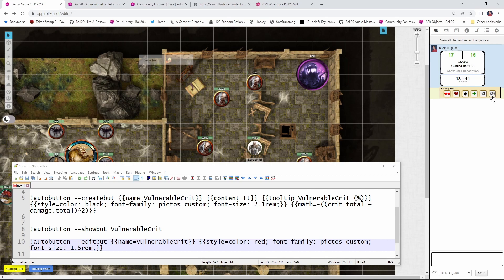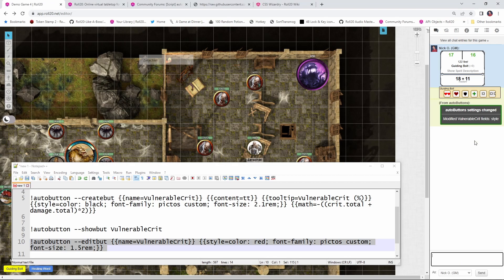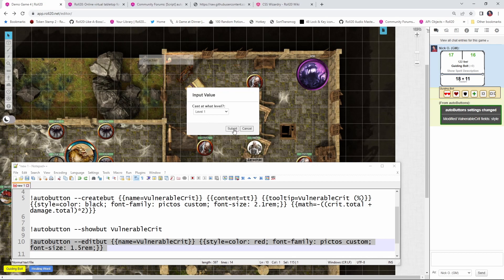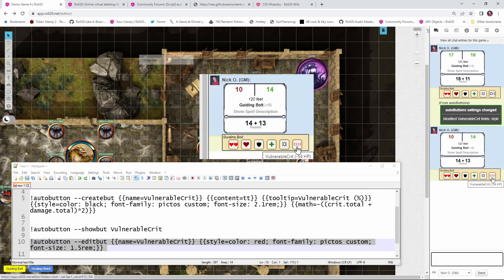You may have noticed that on the vulnerable crit button, the second little explosion icon is going off the side of the button. We can edit the style setting to fix that. The command is auto button dash dash edit but, the name of the button we're editing is vulnerable crit, and then the property we're editing — I'm resetting the style, making it red, keeping the same font family, and reducing the font size down to 1.5. You might need to tinker with it a bit. We run that, get a message saying the style has been updated, fire off another guiding bolt, and now the button is appearing correctly with the double glyphs not getting cut off and the damage calculation performing successfully.